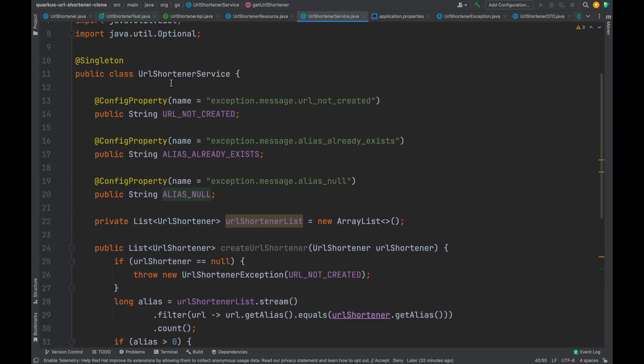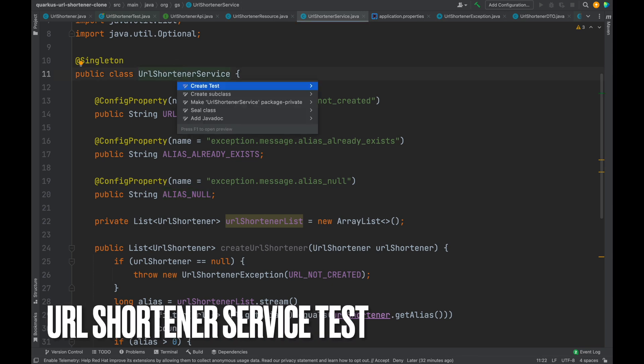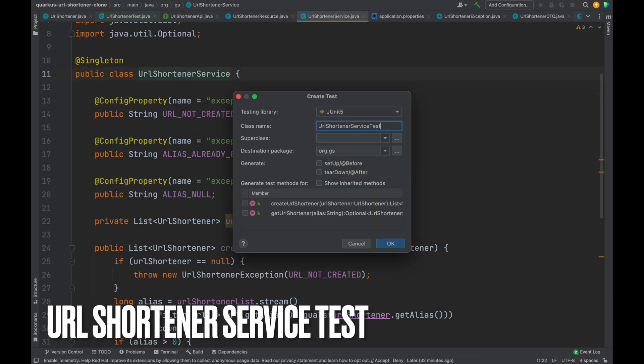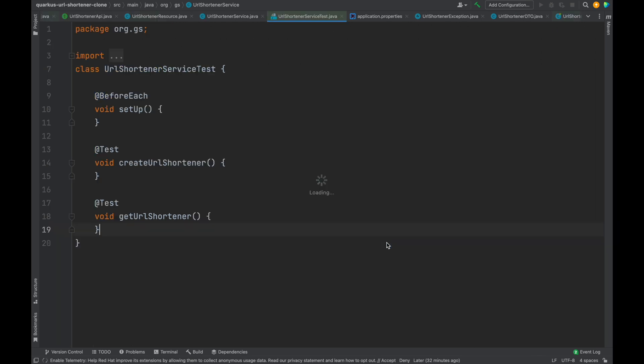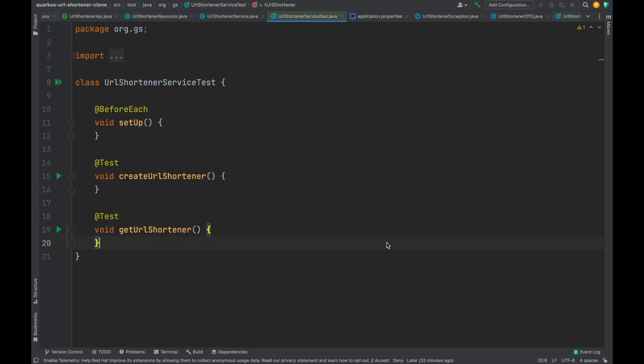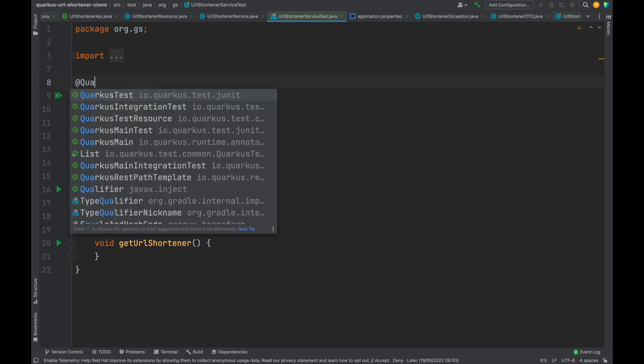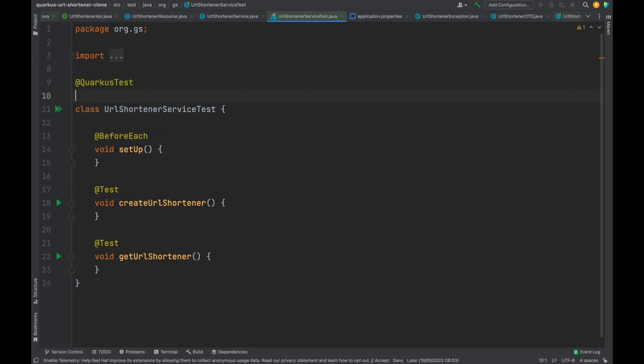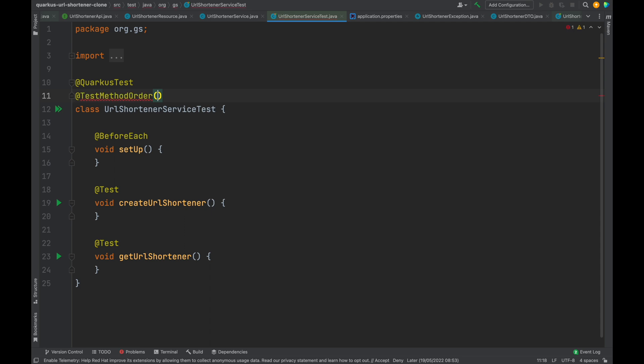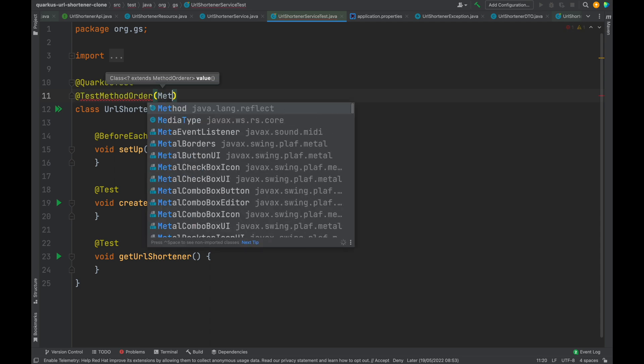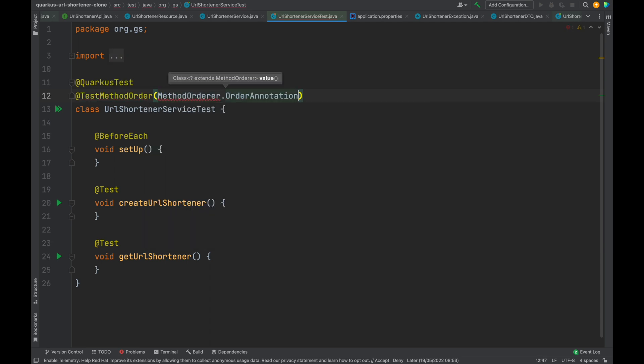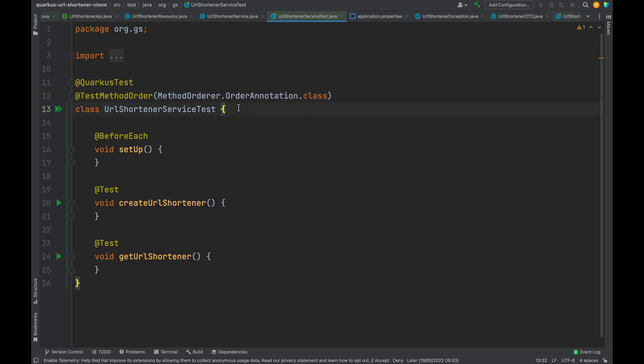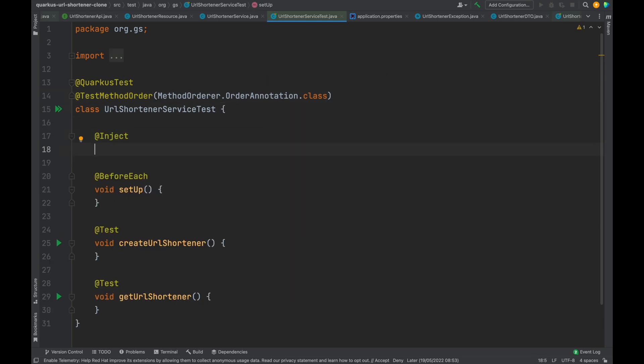After those improvements we have to write the test cases for the URL shortener service. We're going to test the create URL shortener and get URL shortener methods. On top of the class URLShortenerService add the annotation @QuarkusTest and @TestMethodOrder. We want to test our service so let's inject it into this test class.